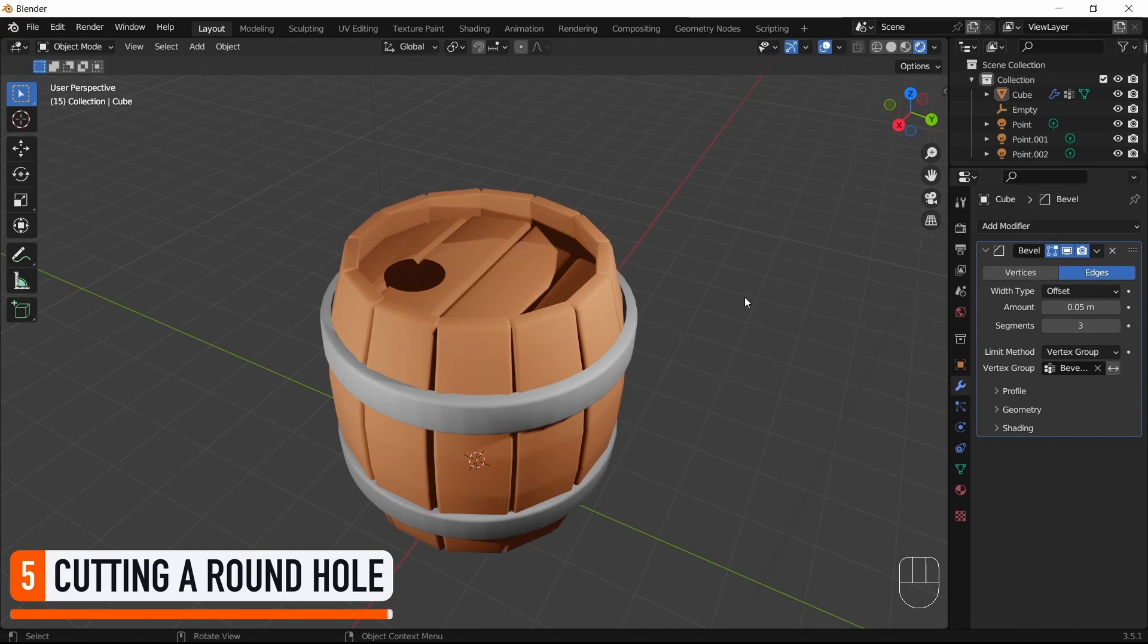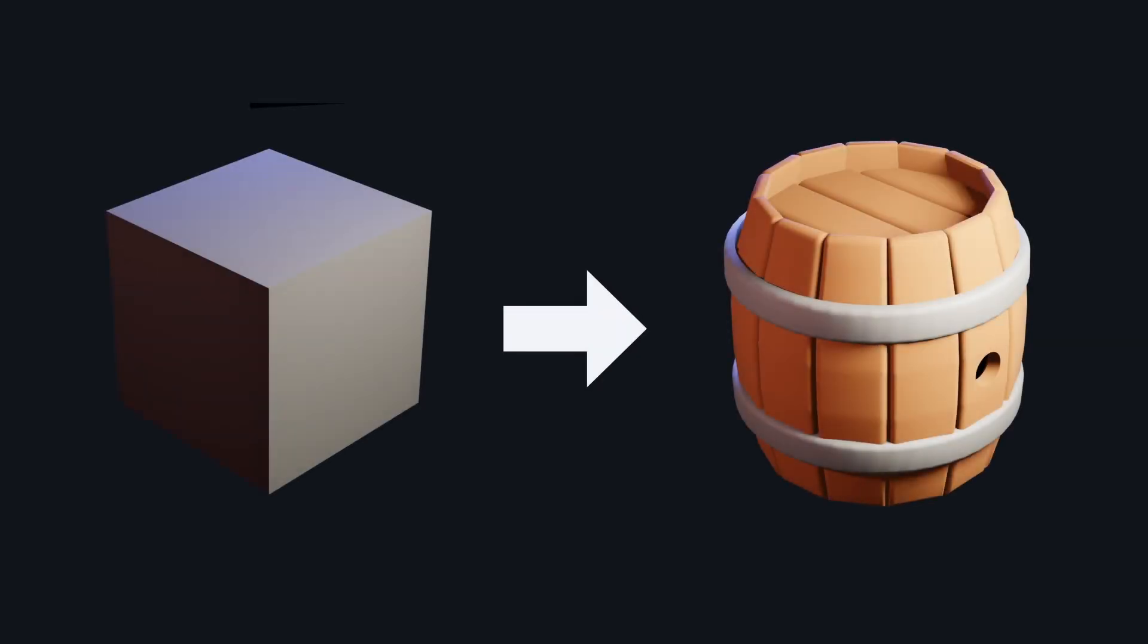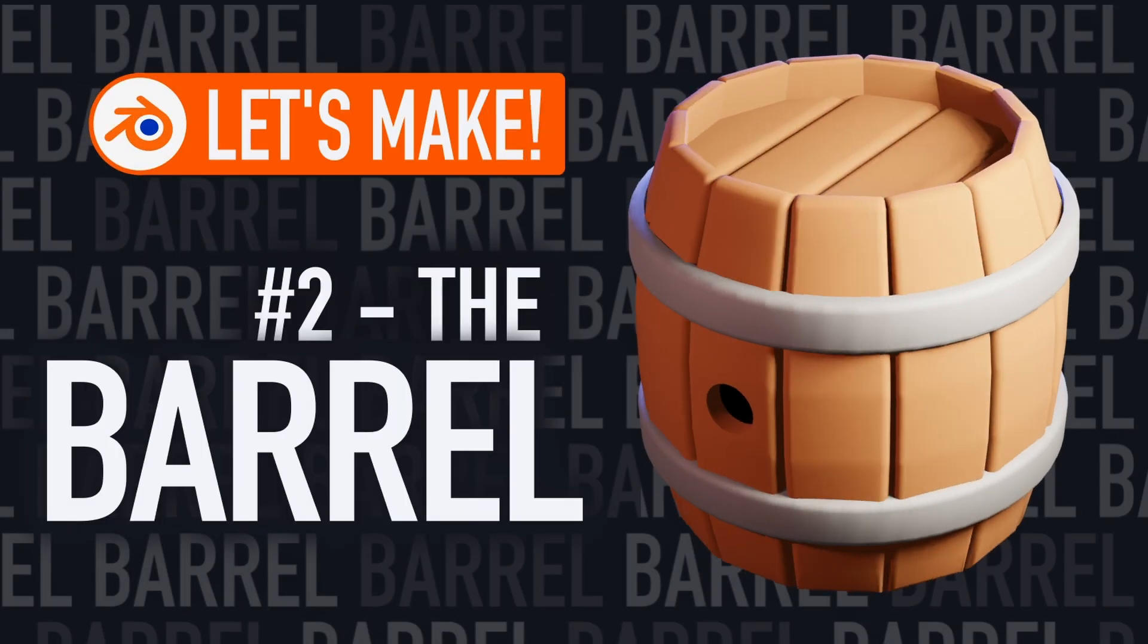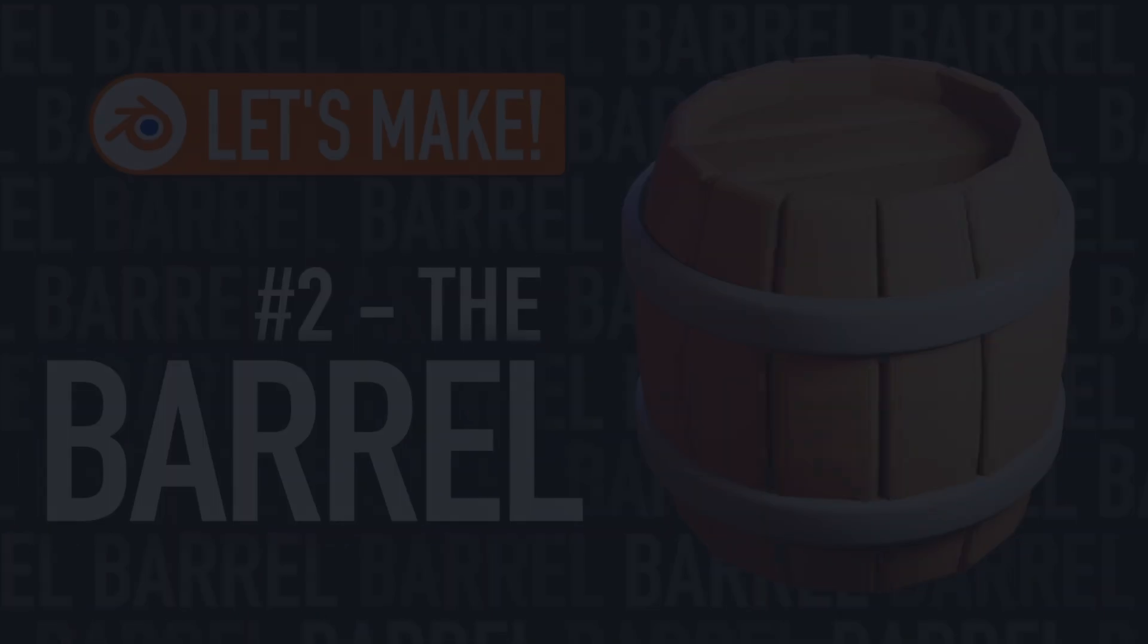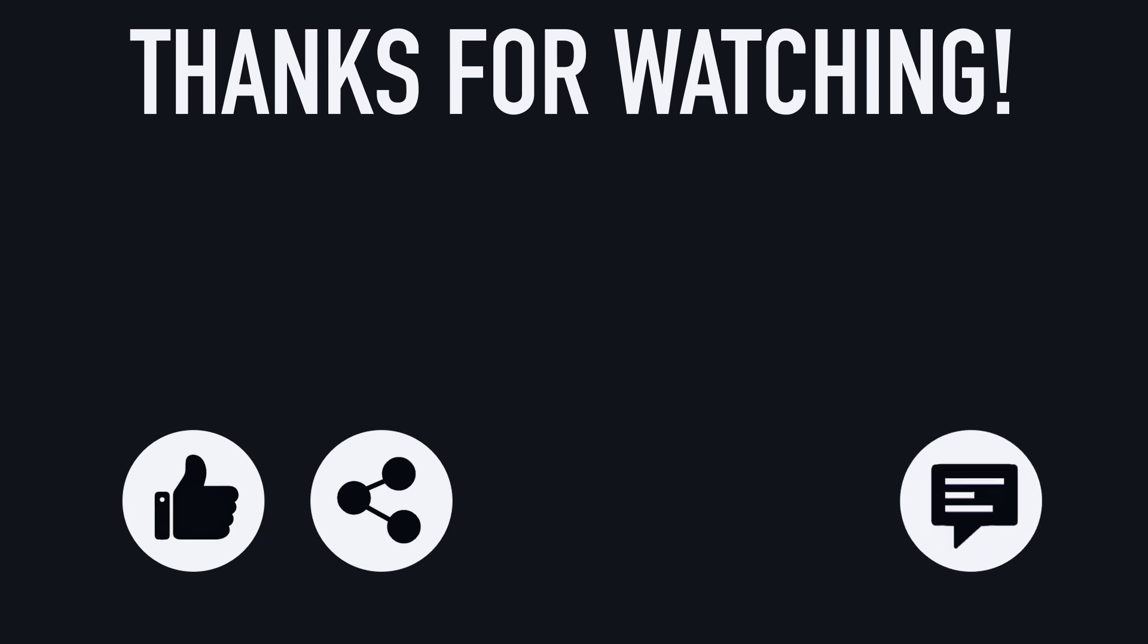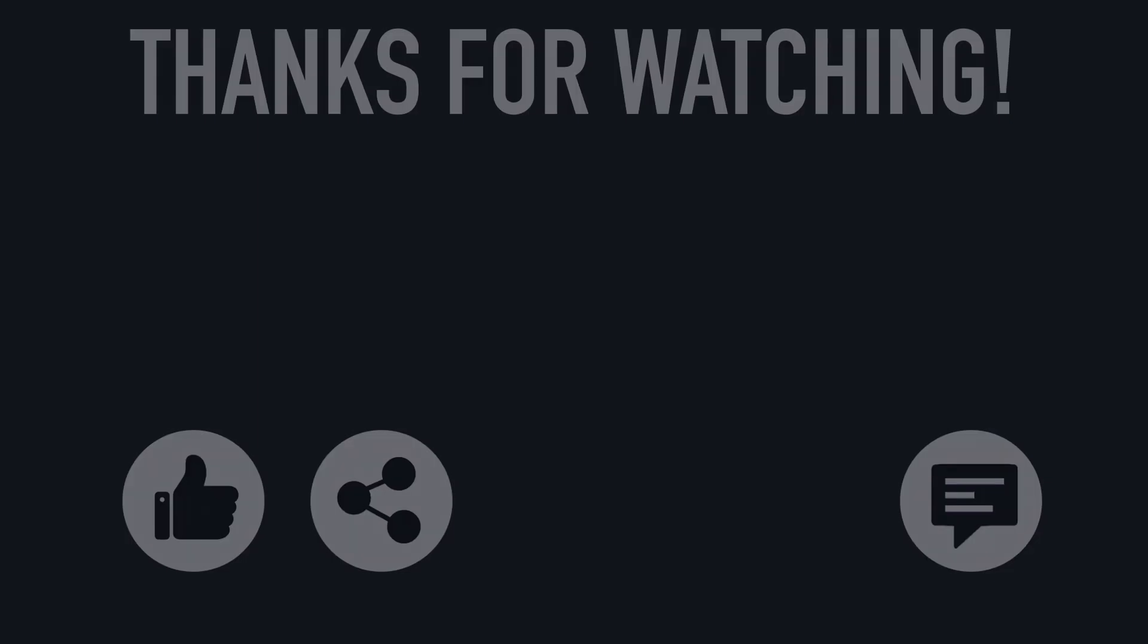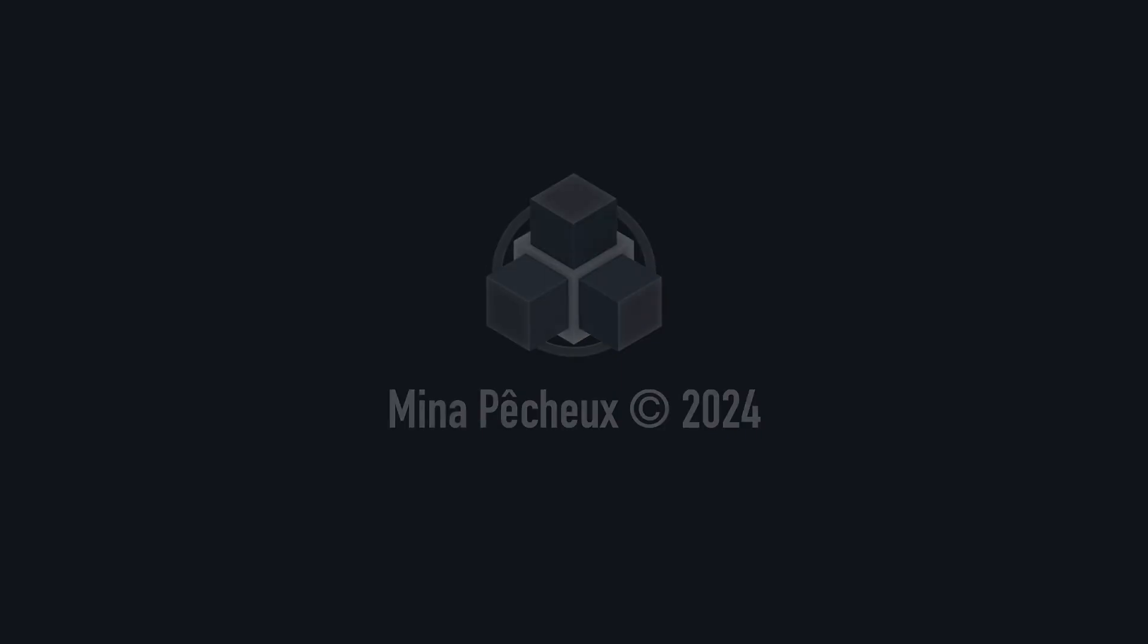But anyway, there you go. You now know how to transform Blender's Startup Cube into a simple, cute barrel shape. I hope you enjoyed this tutorial and that you learned a few things. If you did, feel free to like the video and subscribe to the channel to not miss the next ones. And of course, if you have other ideas of cool Blender tricks that you'd like to learn, tell me in the comments. As usual, thanks a lot for watching, and take care.